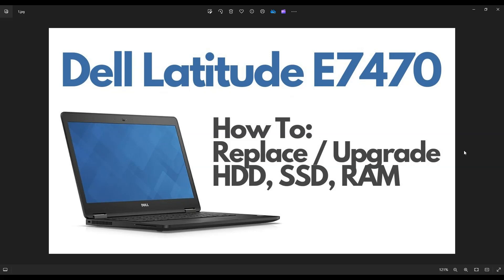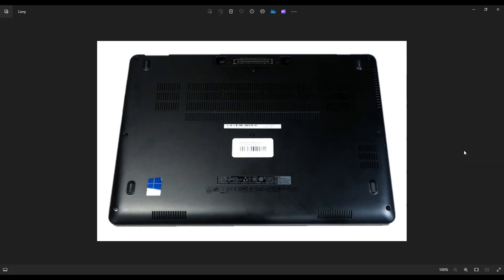So first thing you want to do, power down your computer, make sure it's off, and unplug from the charger. We're going to flip it over now to access your screws.